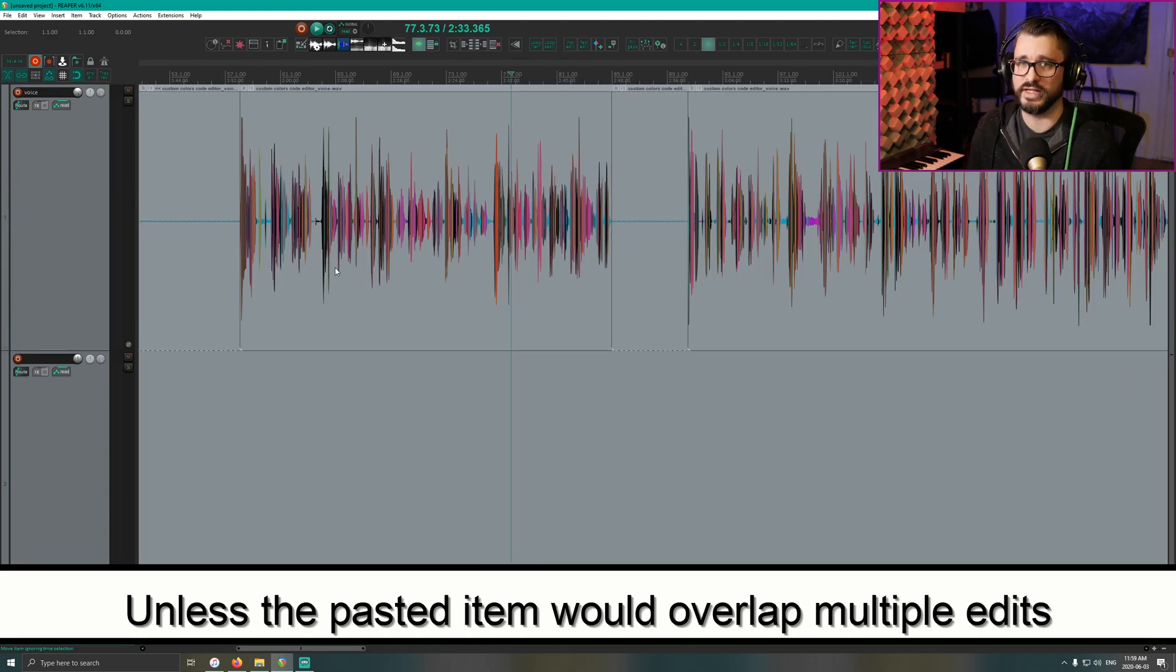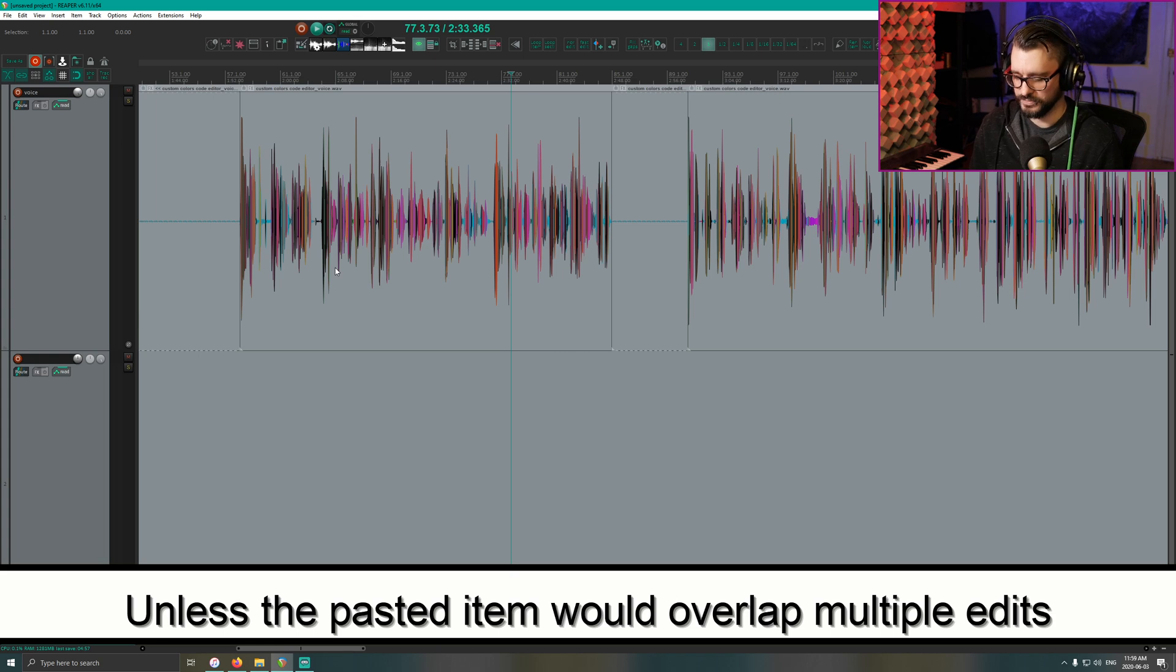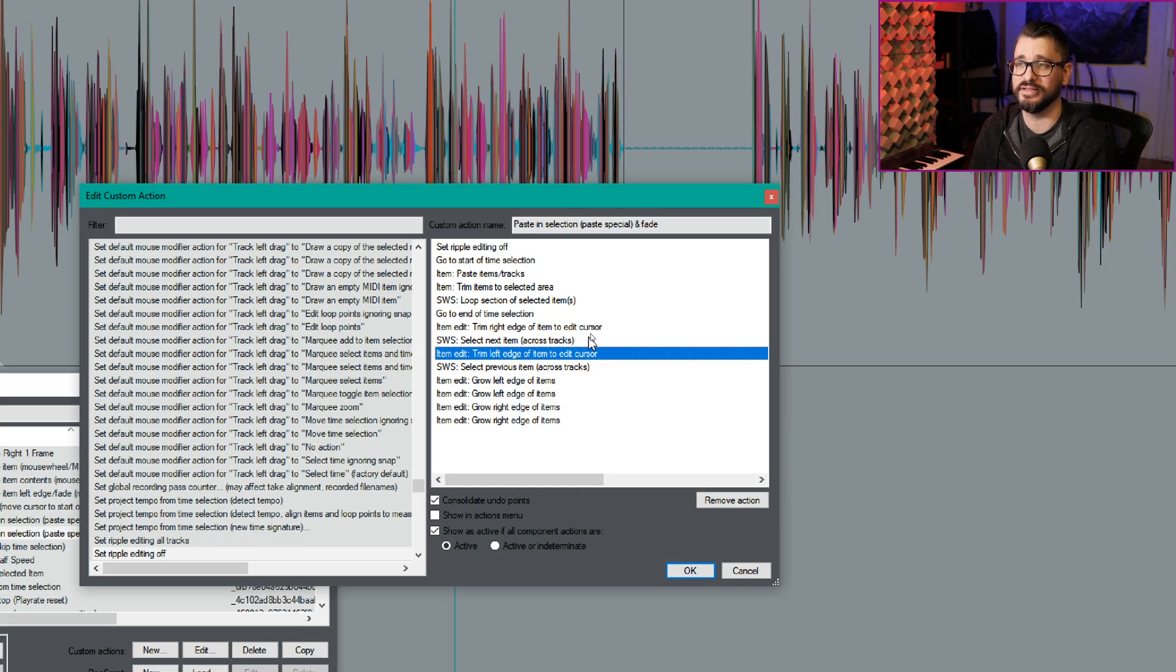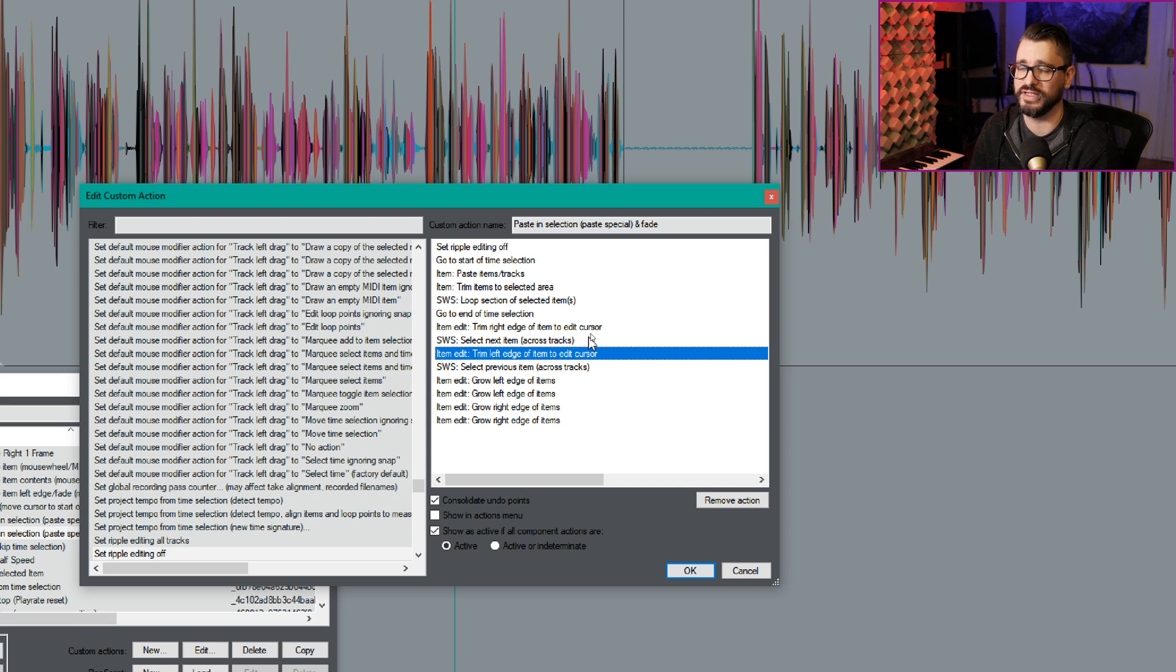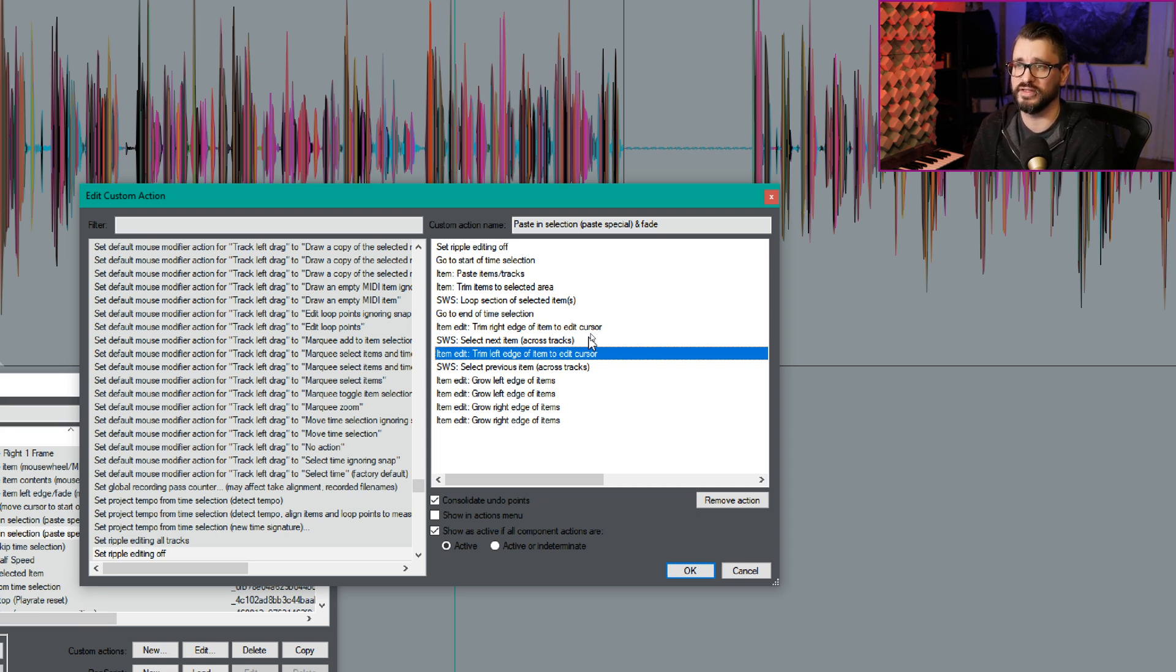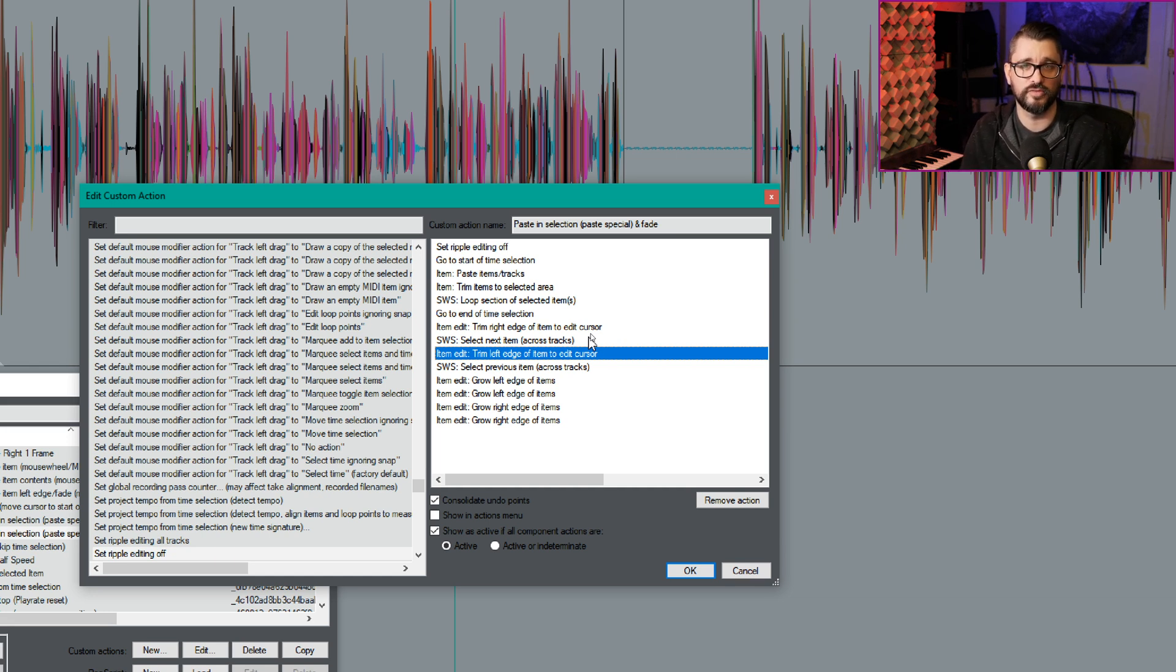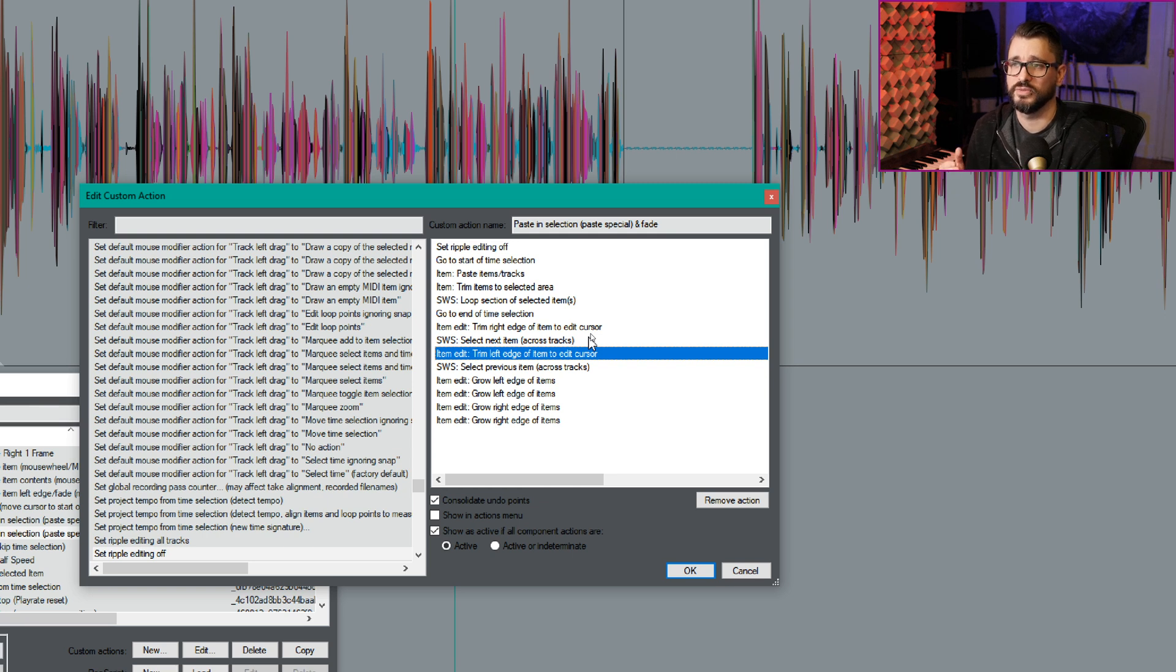Alright, so let's look at what this action does in the action list. Paste in selection, paste special and fade. We're going to set ripple editing off just to prevent anything weird happening because we want this to fill a gap, not move the gap over. I'm going to go to start of the time selection.